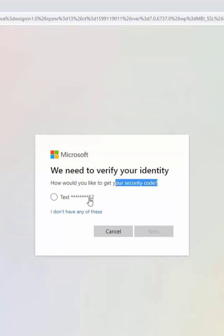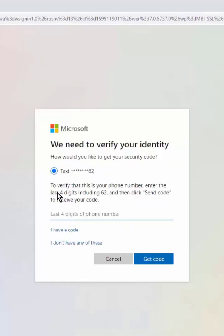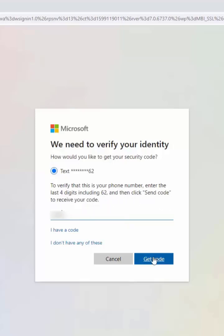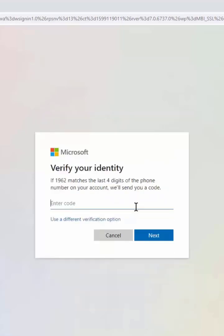I'm going to get the text code. As you can see, it's asking me to type the last four digits of my phone number. I'm going to click on get code. I will receive a code within a second. Alright, I have received a code from Microsoft.